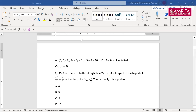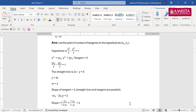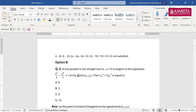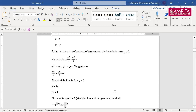The point of contact of the tangent to the hyperbola is (x₁, y₁), and the hyperbola is x²/4 − y²/2 = 1. Writing the tangent at (x₁,y₁): xx₁/4 − yy₁/2 = 1, which becomes xx₁ − 2yy₁ = 4. Since the straight line 2x−y=0 gives y=2x, the slope m equals 2. The tangent and straight line are parallel, so the slope of the tangent is also 2.